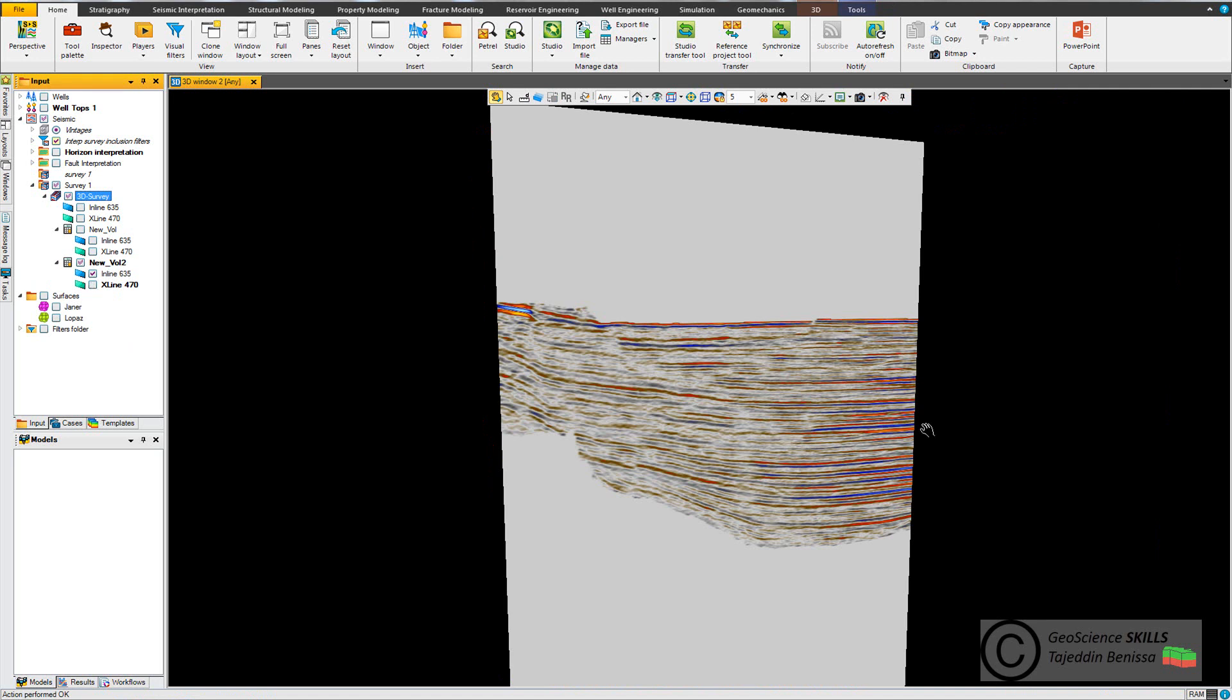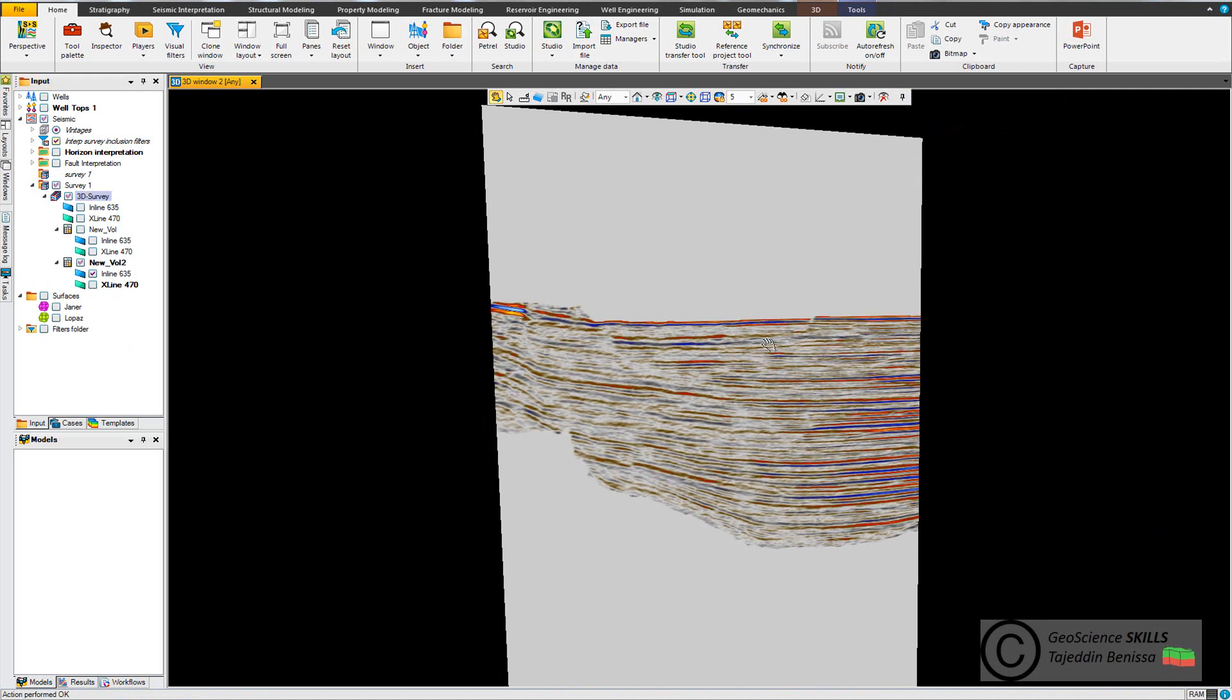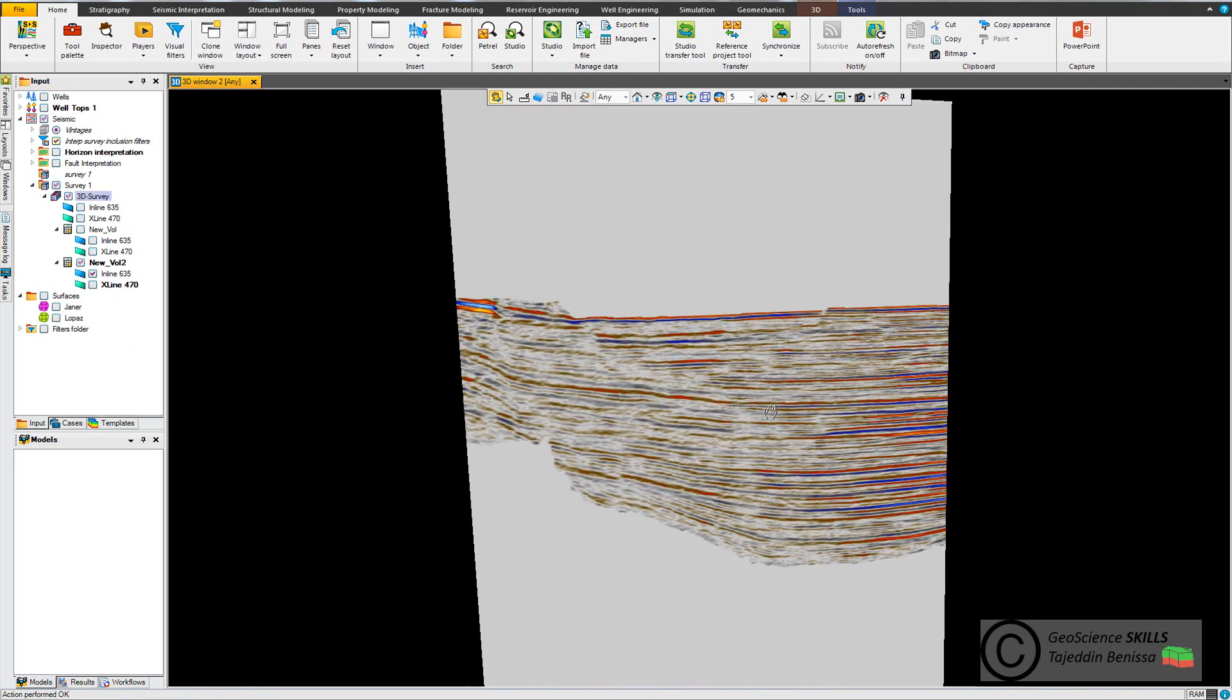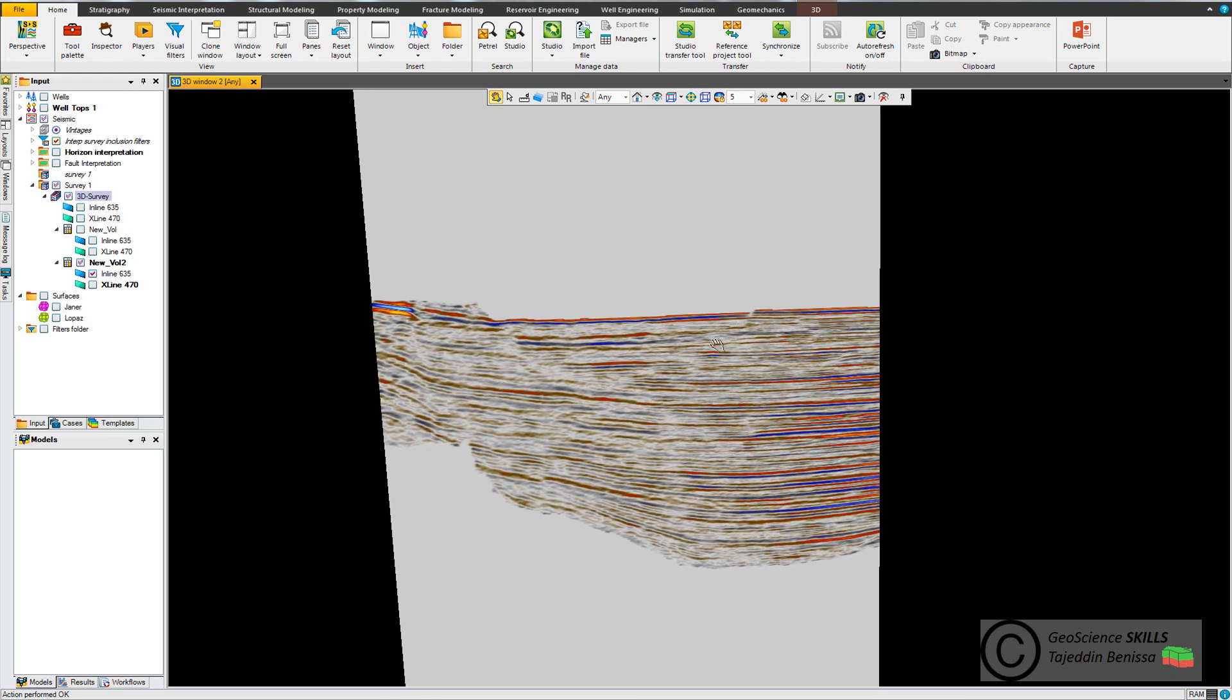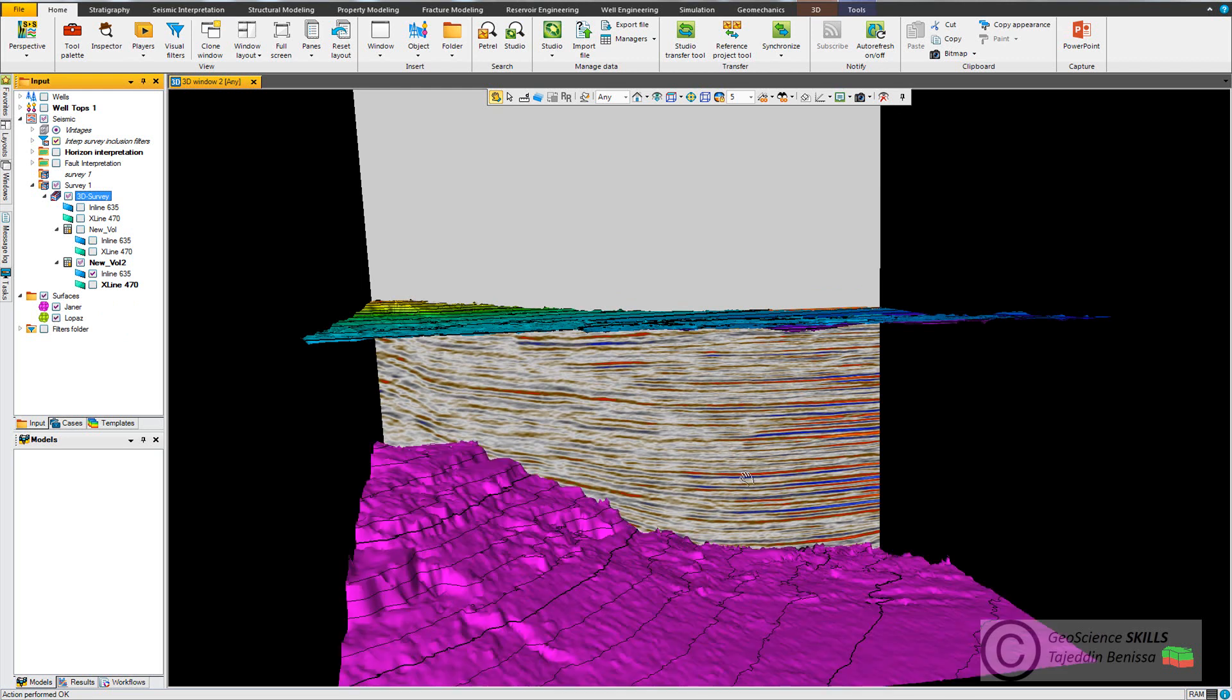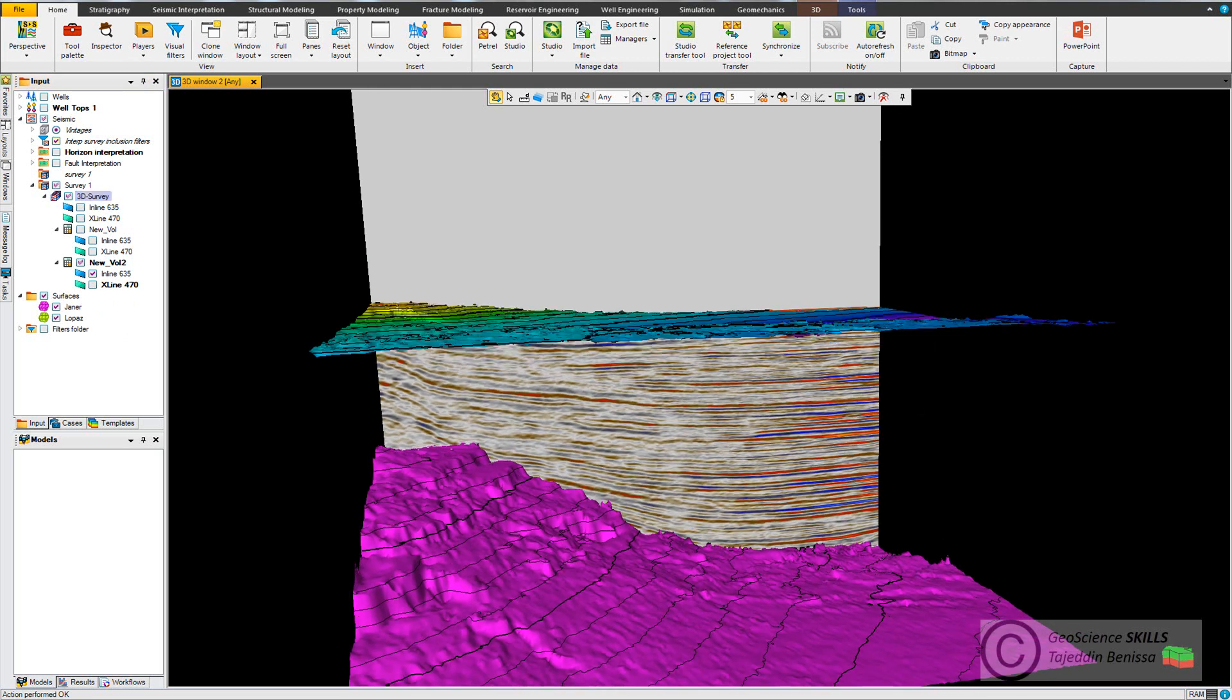Now I go to display my new volume. Now you can see I cut all the seismic outside the top Janier and Lupass and kept only the seismic interval between these two surfaces.